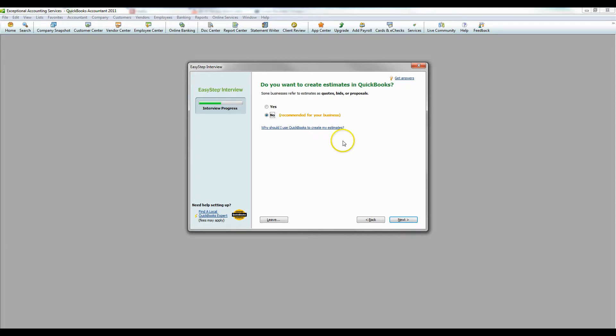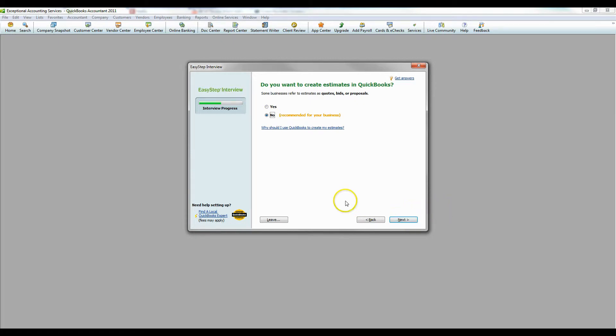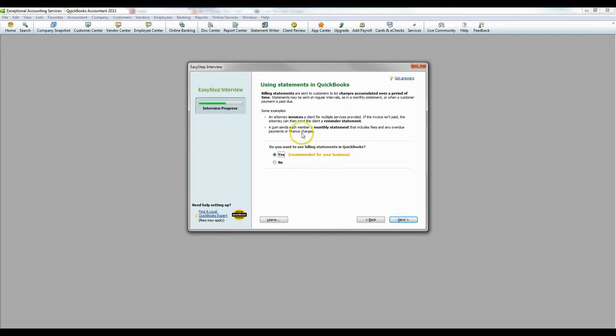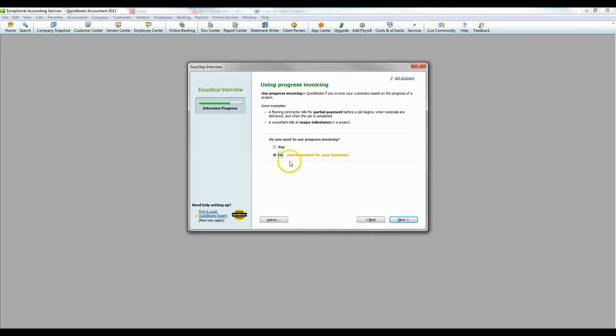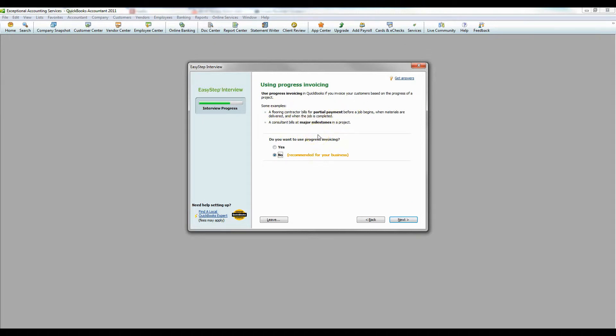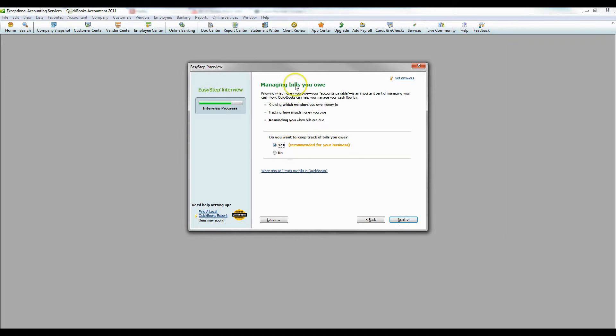Do you want to create estimates? Quotes, which are quotes or bids or proposals? Yes or no. You know your business better than anyone, so you will know if that's something you're going to need. Are you going to need statements, billing statements? Of course, we're going to need that. We're using invoices. I'm going to say yes because we're going to be using invoices. And progress invoicing, it gives you all the description for what it is. If you just read it, you can kind of get an idea of if it's something you're going to need or not.